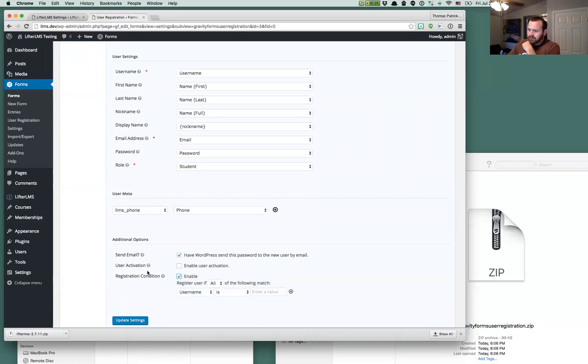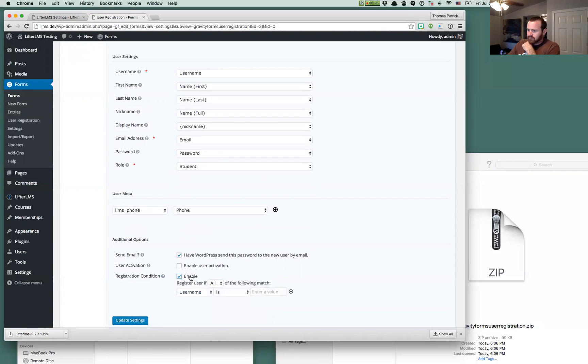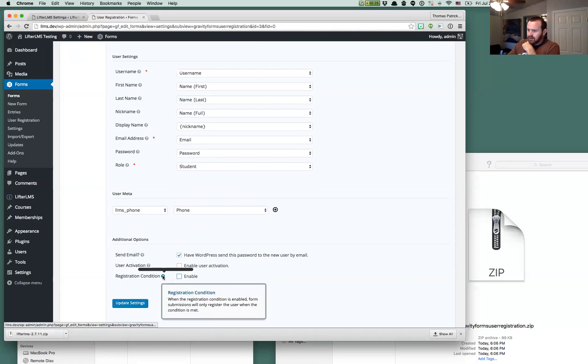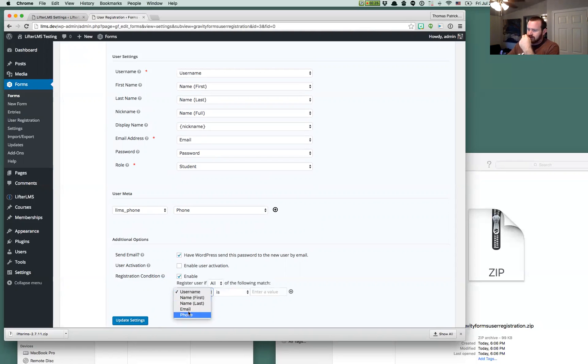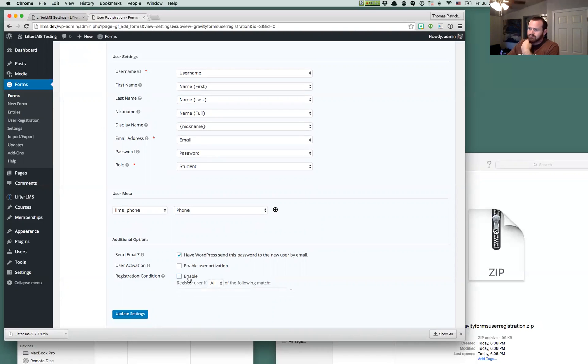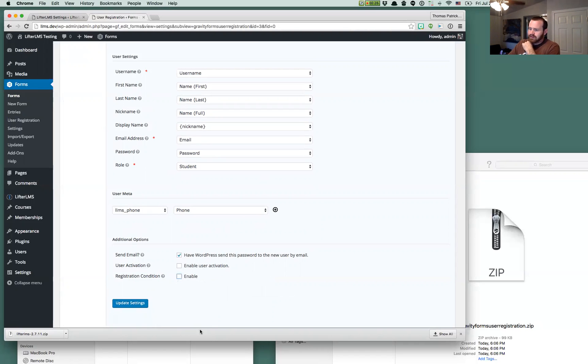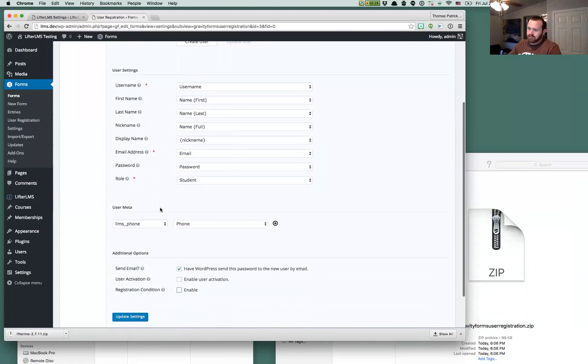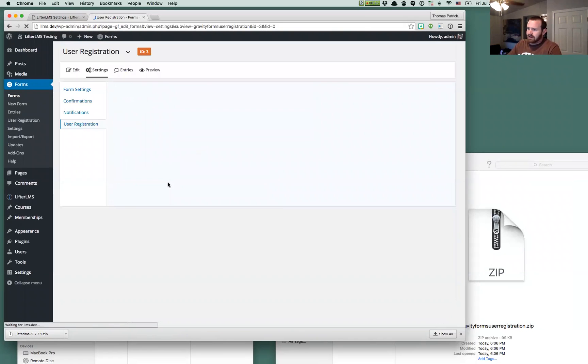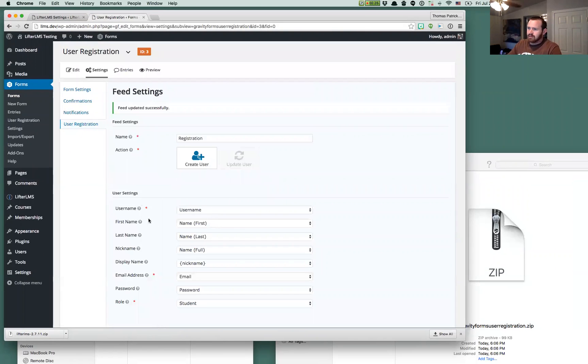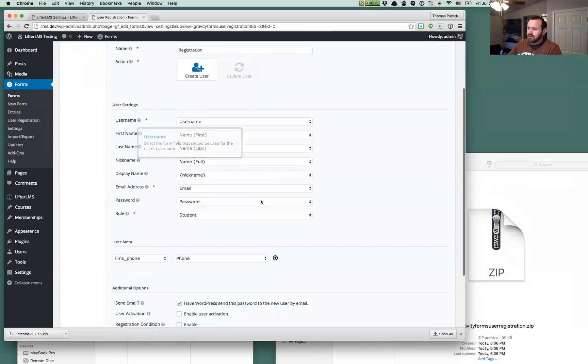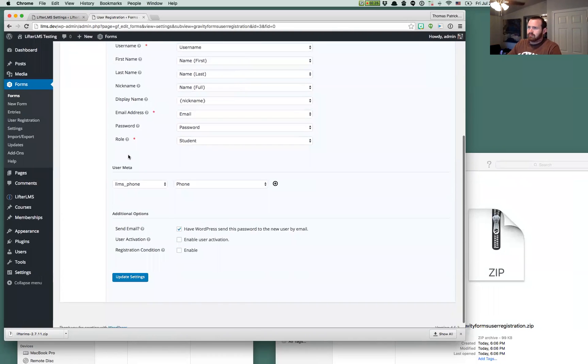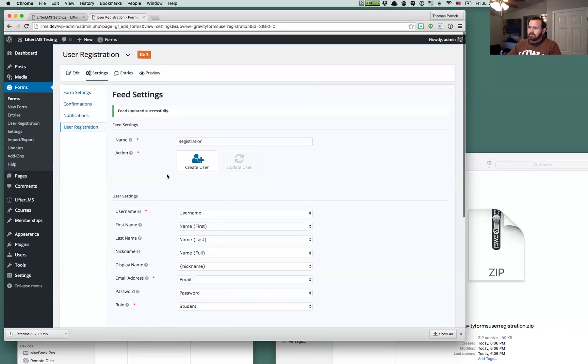And to be completely honest, I don't know really what this registration condition does. I think you could probably do something like having a custom anti-bot type field or something like that where they need to do some math before they can register or something like that. I'm going to leave that one alone and disabled for now. So we've got our registration form set up here.